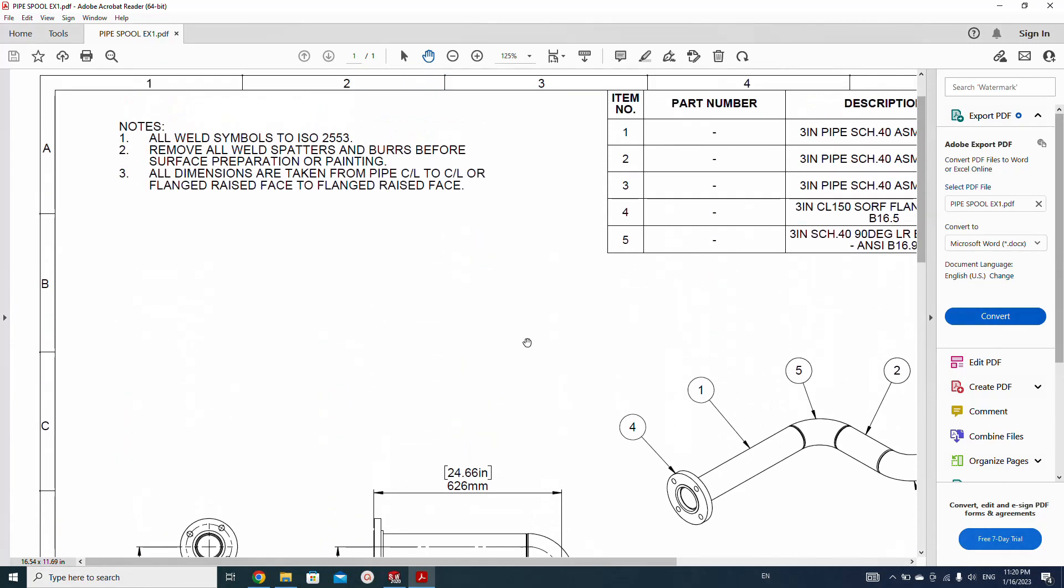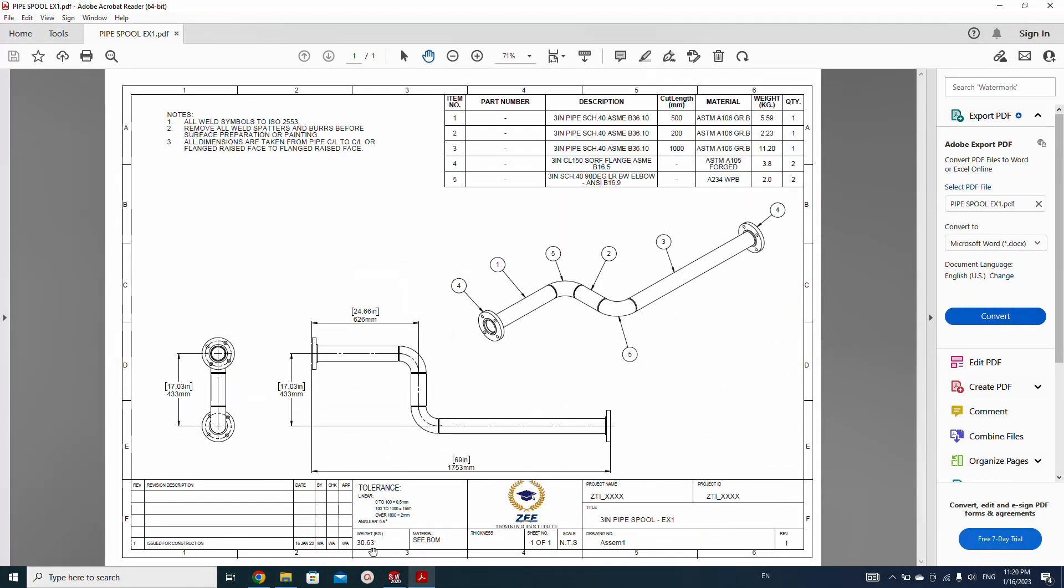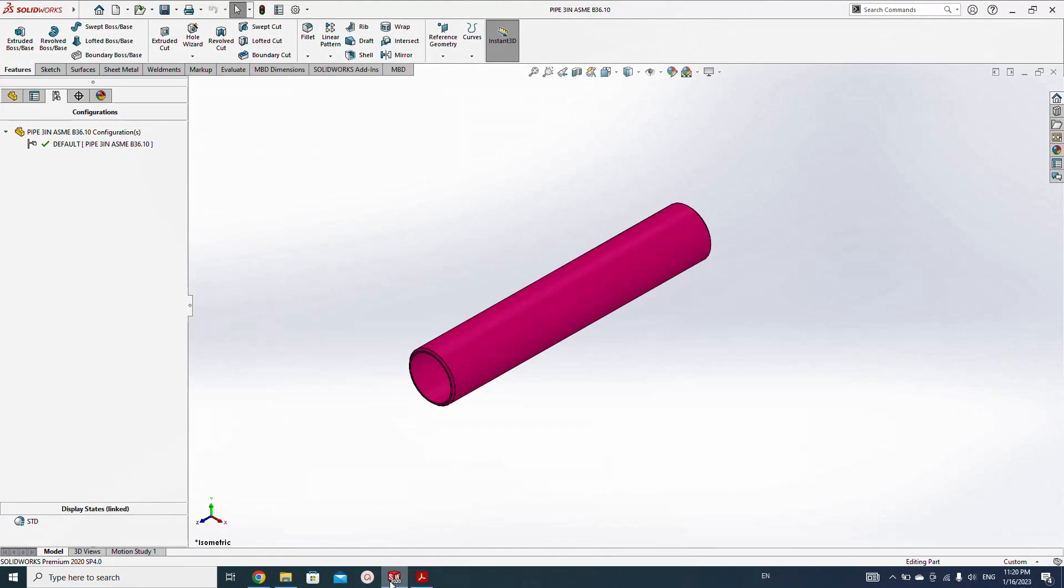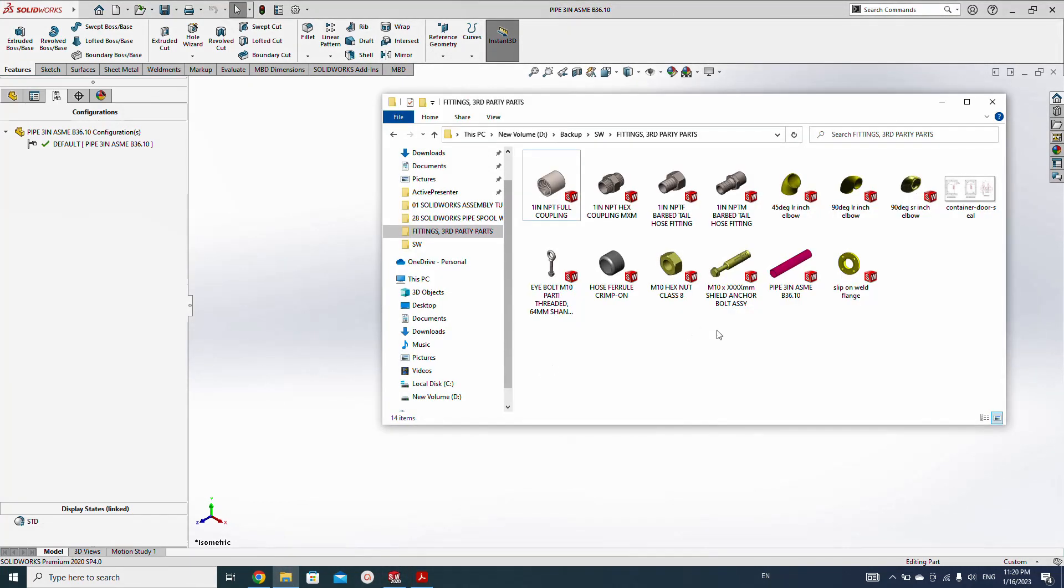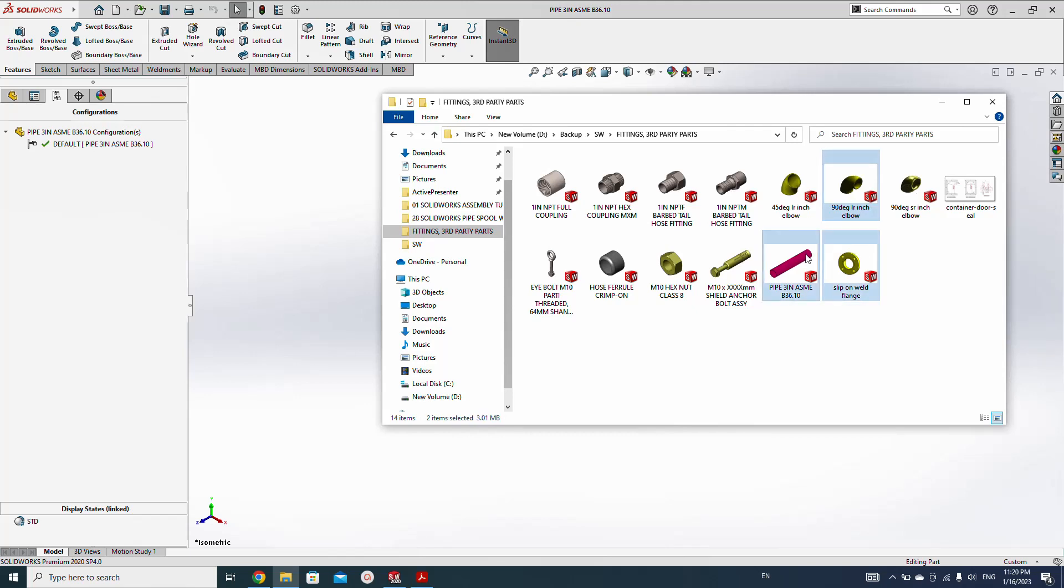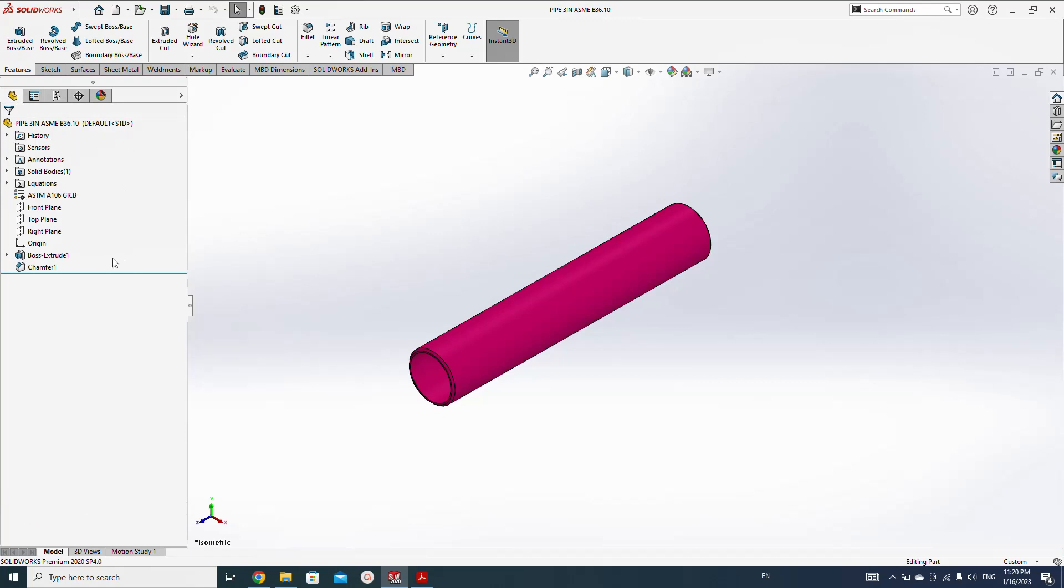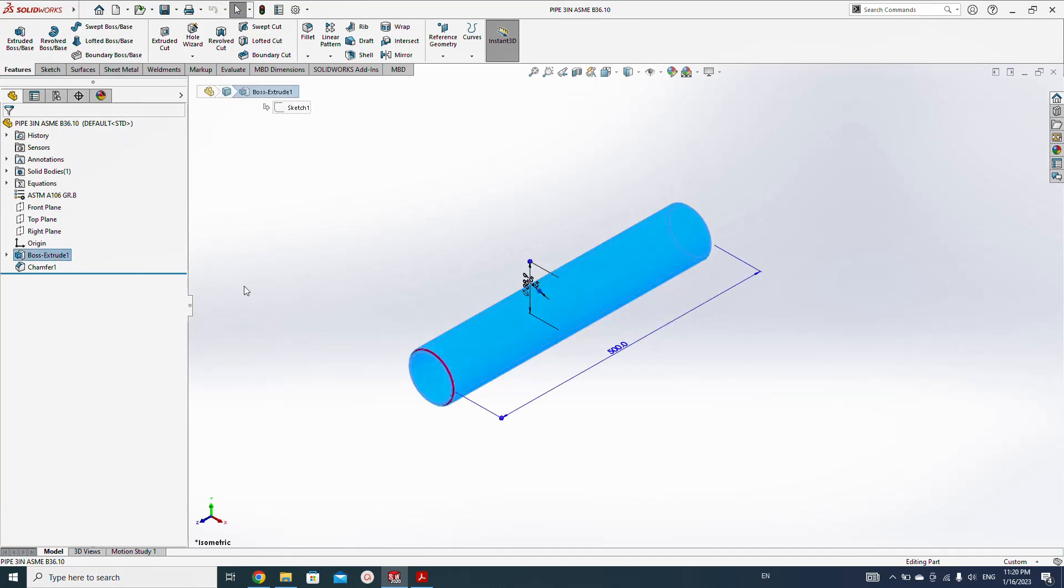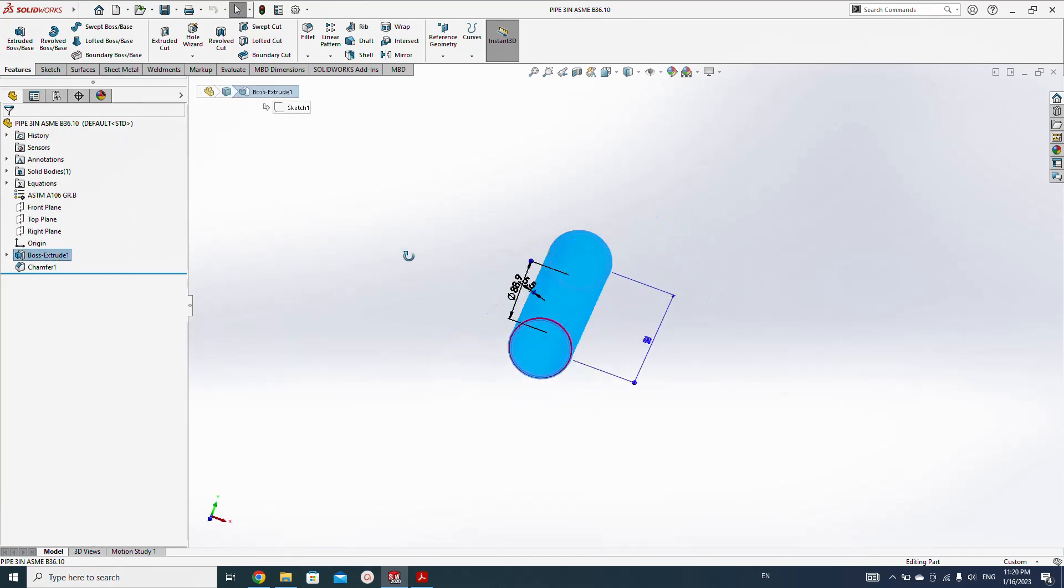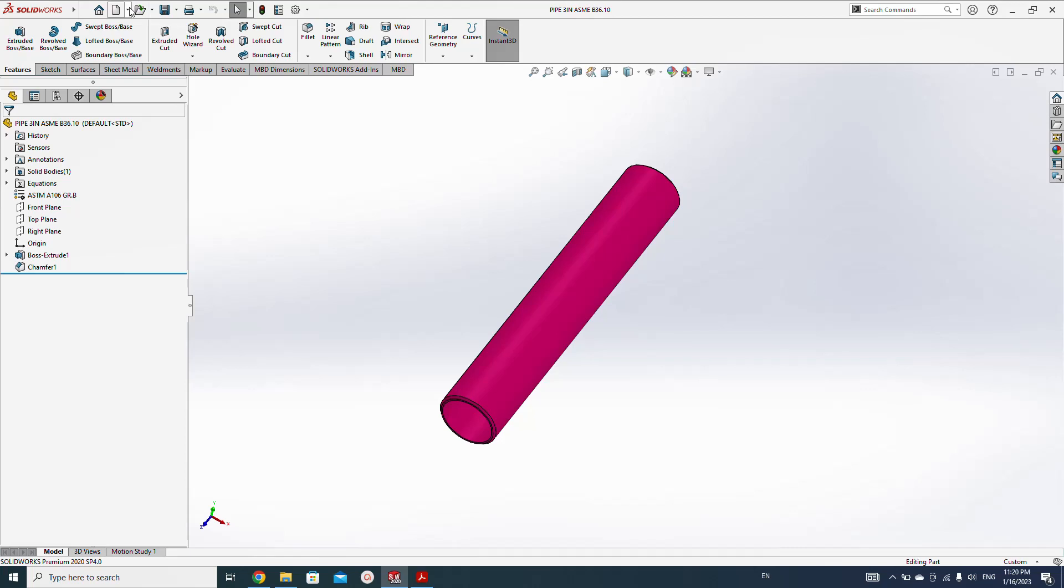So let's start. In this assembly we will choose three components: one pipe which I already created, pipe flange, slip-on weld flange, and one 90 degree elbow. Let's start. Here I have already created one pipe—a three inch pipe, 500 length, and I used two chamfers here for the welding purpose.